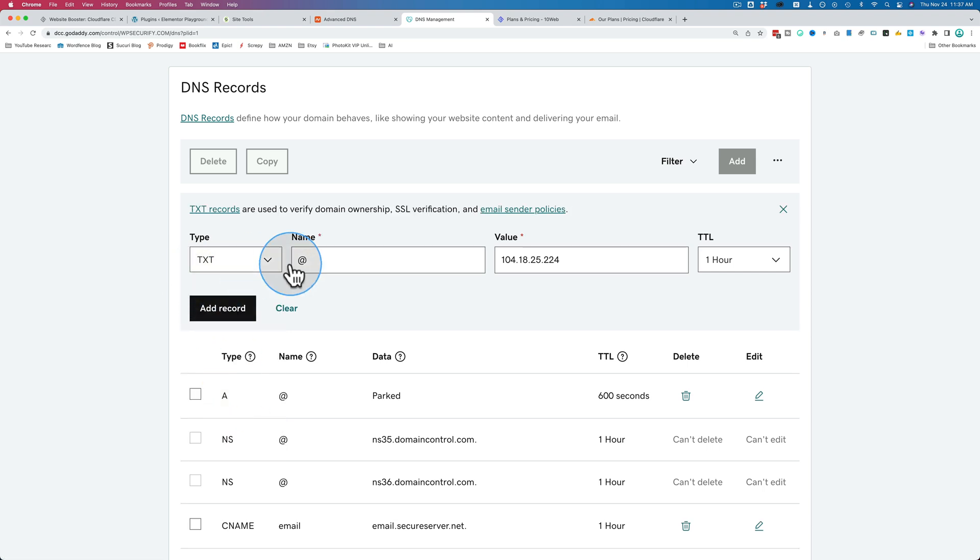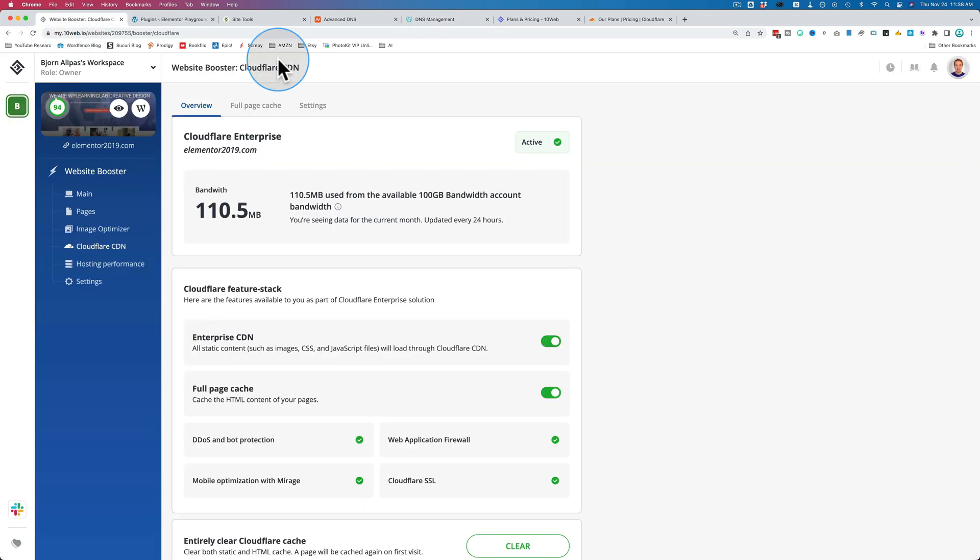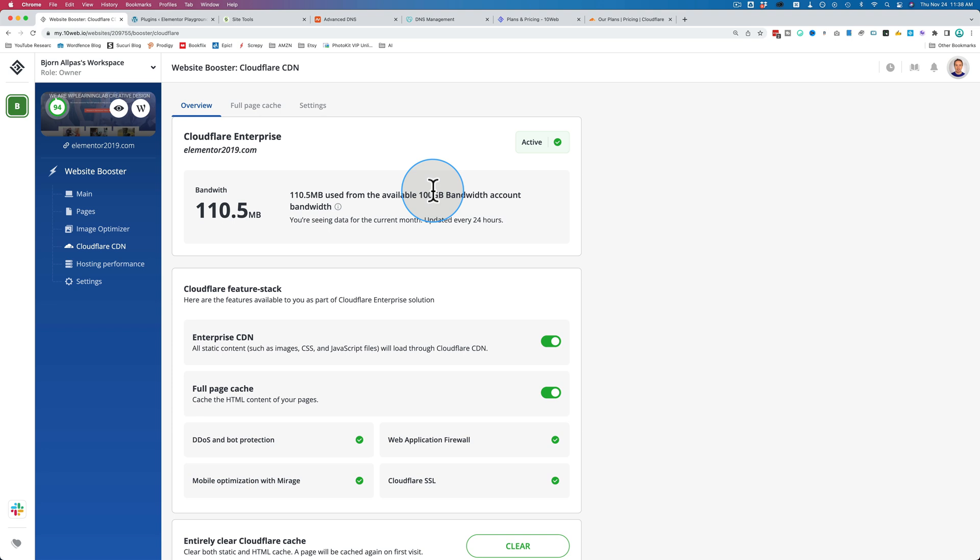Do that again for the two A records and the TXT records. Choose TXT, put in the Acme challenge, and then the value, which is that big string of characters, and that's how you add them to GoDaddy. Most other DNS and name registrars work about the same way. Now once you have all that done, there's a bit of a waiting game, and then eventually it'll show, hopefully, activated. And then you can actually start using and benefit from the $5,000 a month Cloudflare Enterprise features.